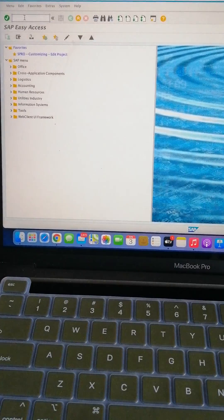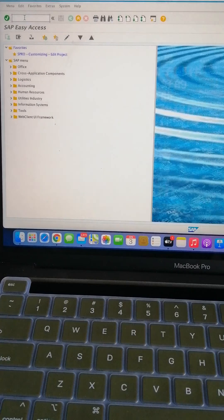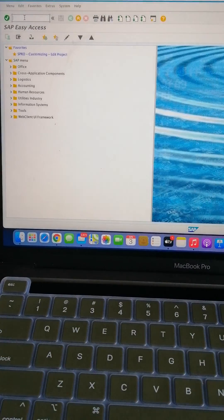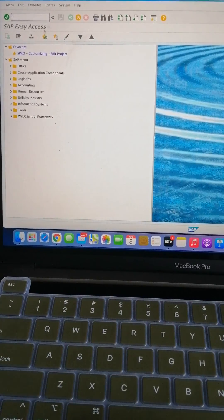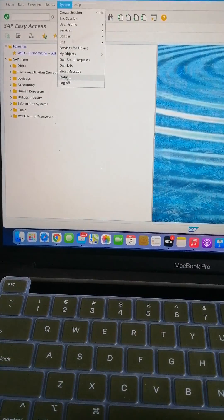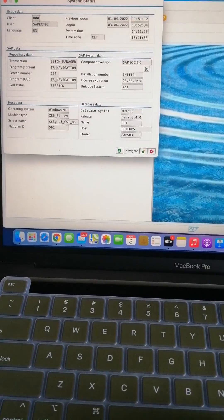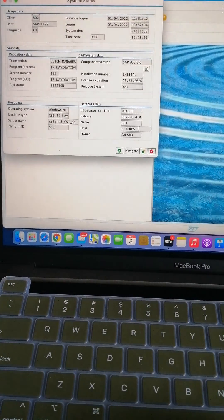Hi friends, good morning everyone. In this short video I am going to teach you how to check your system version. You may not be able to understand clearly, but at least we can understand by seeing whether it is eHP7, eHP6, or eHP8. When you open your system, in the home screen click on System and then click on Status. Here you can understand certain information — this is an ID system, so it clearly mentions the host.